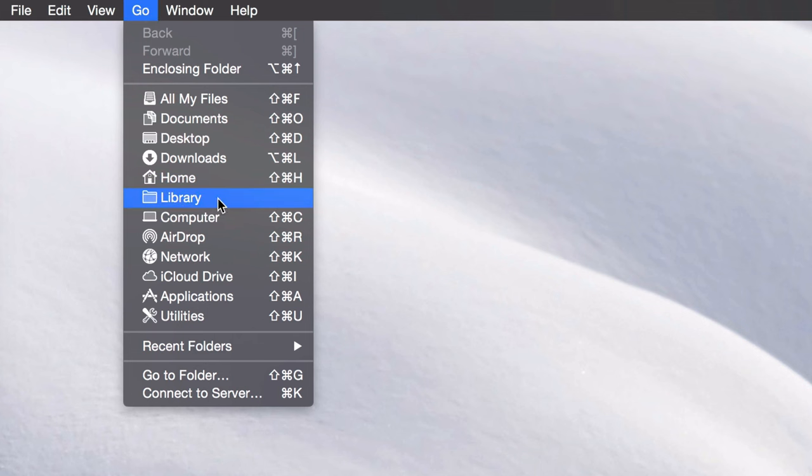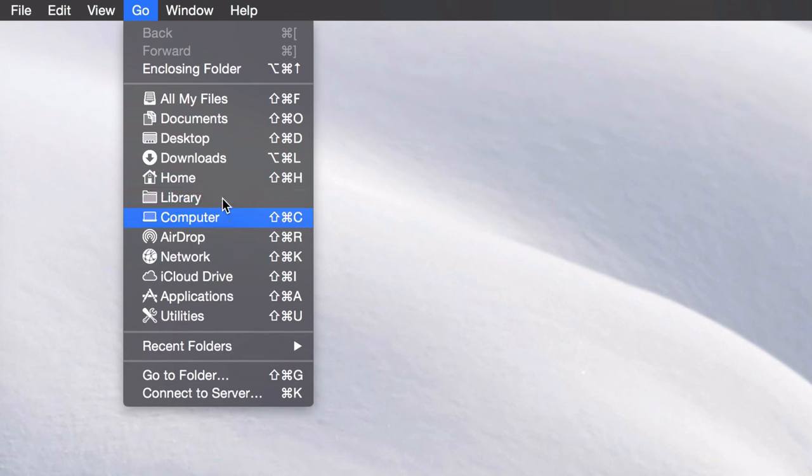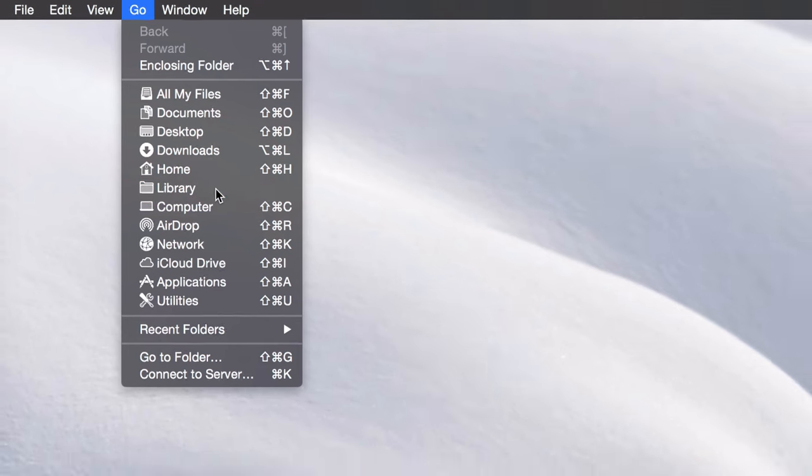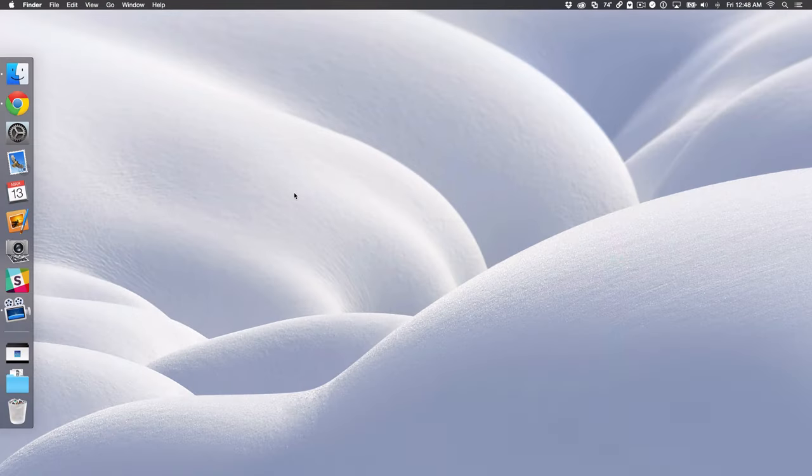If I release the option key, look what happens. It goes away or I can click the option key and hold it. Library comes back. So now all I need to do is just click on library and yes, it's back just like that.